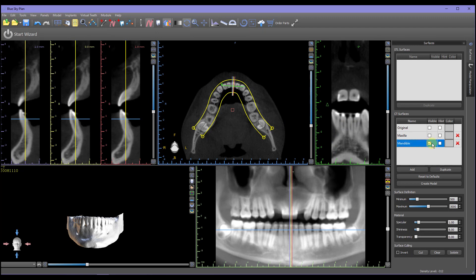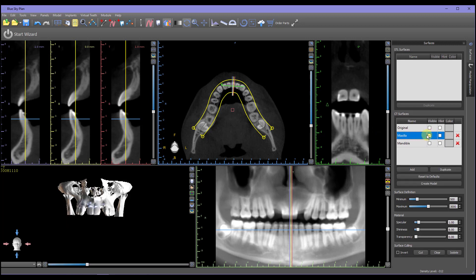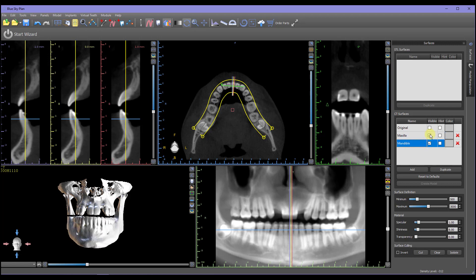Now each arch can be made visible as necessary, and in essence, toggled between the two arches.